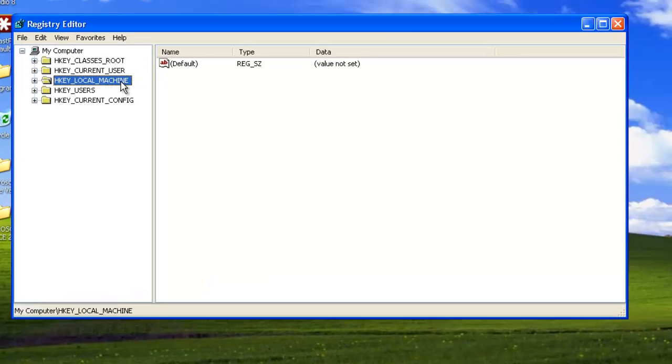This will open Registry Editor. You are now going to need to navigate to the part of the Registry that relates to the installation of Office 2003.